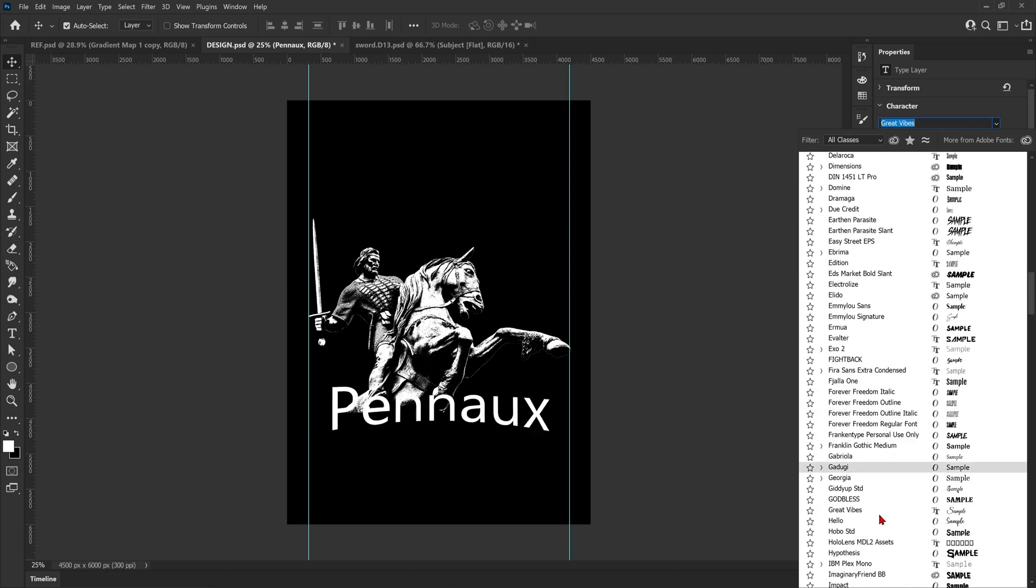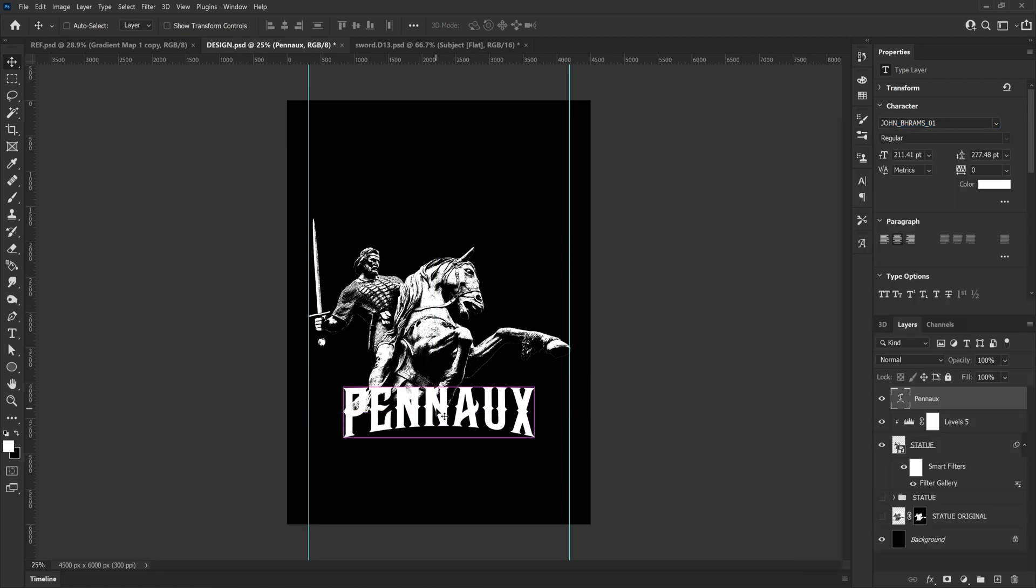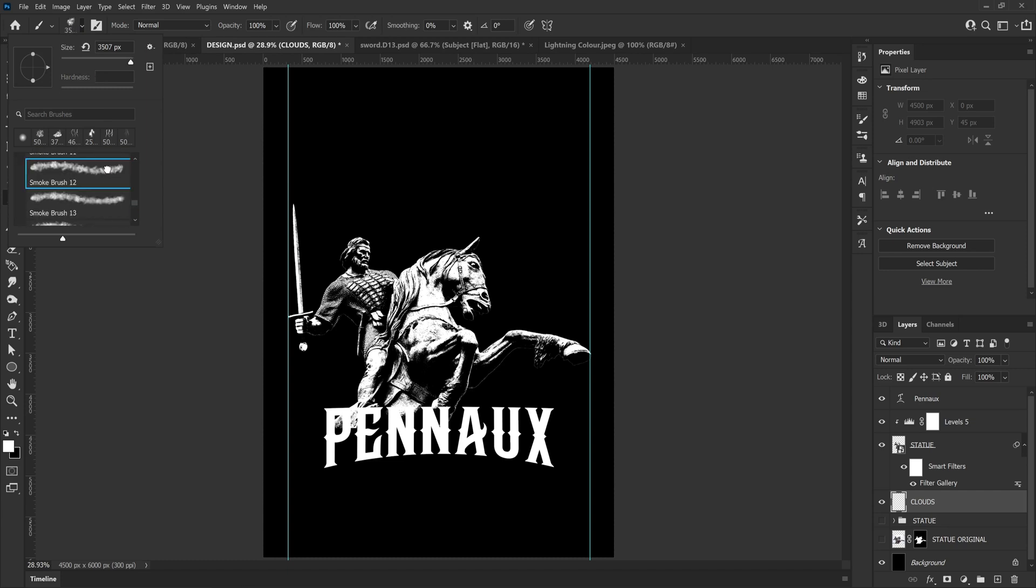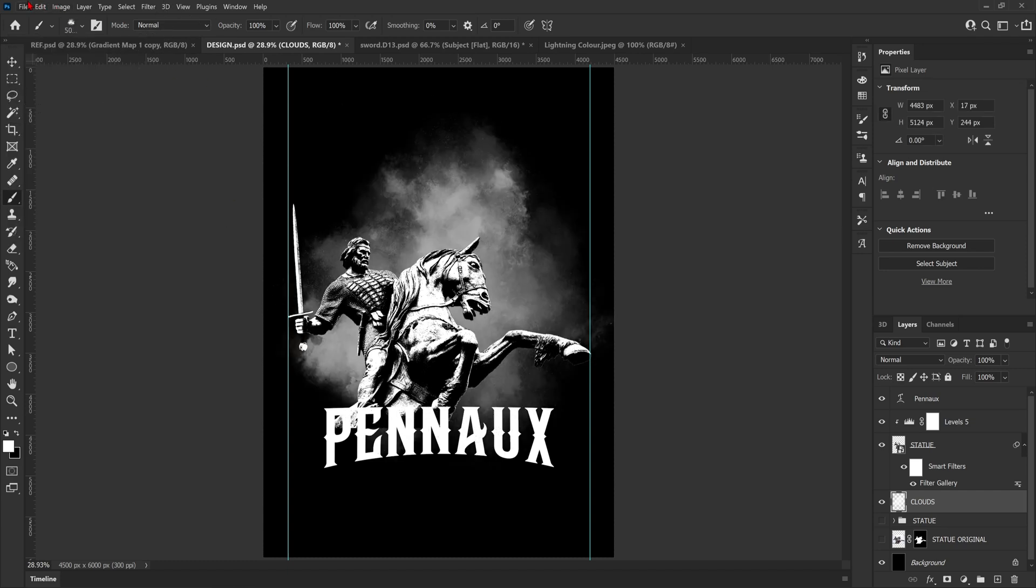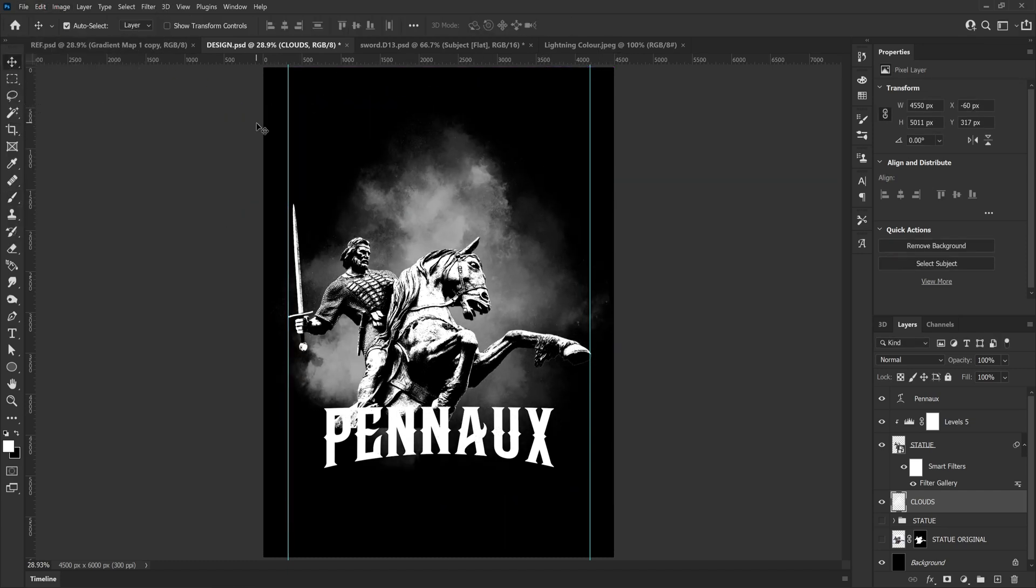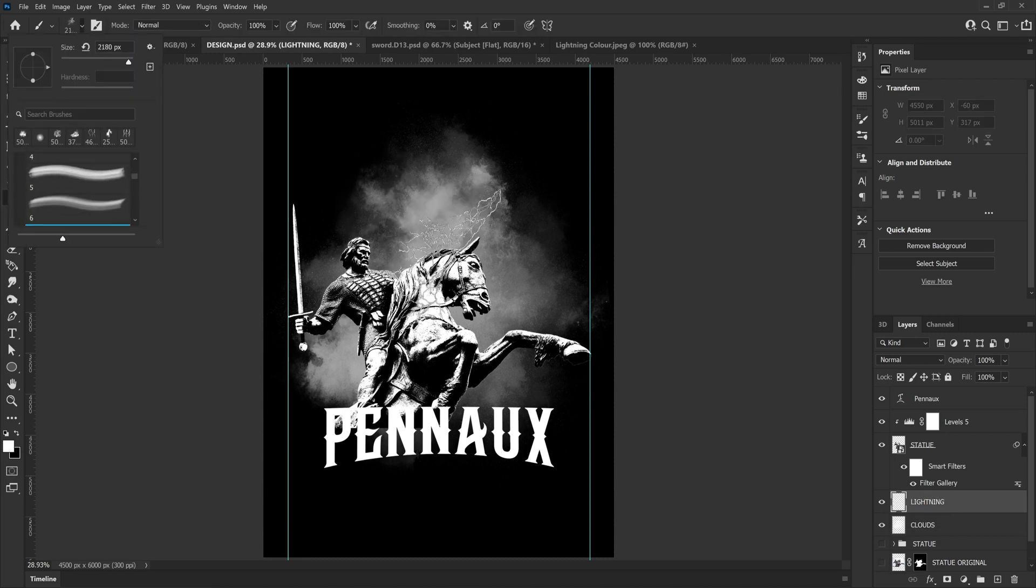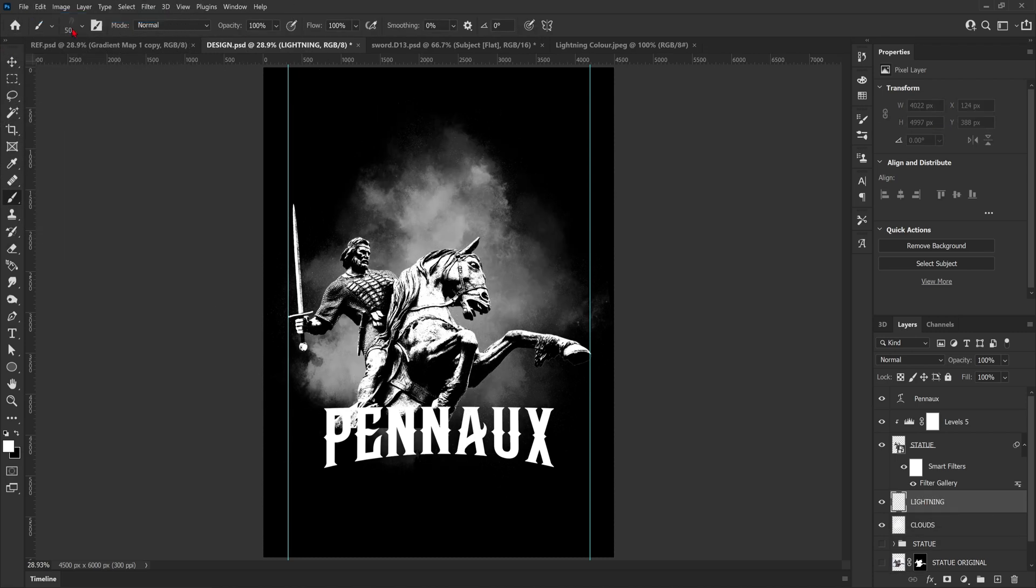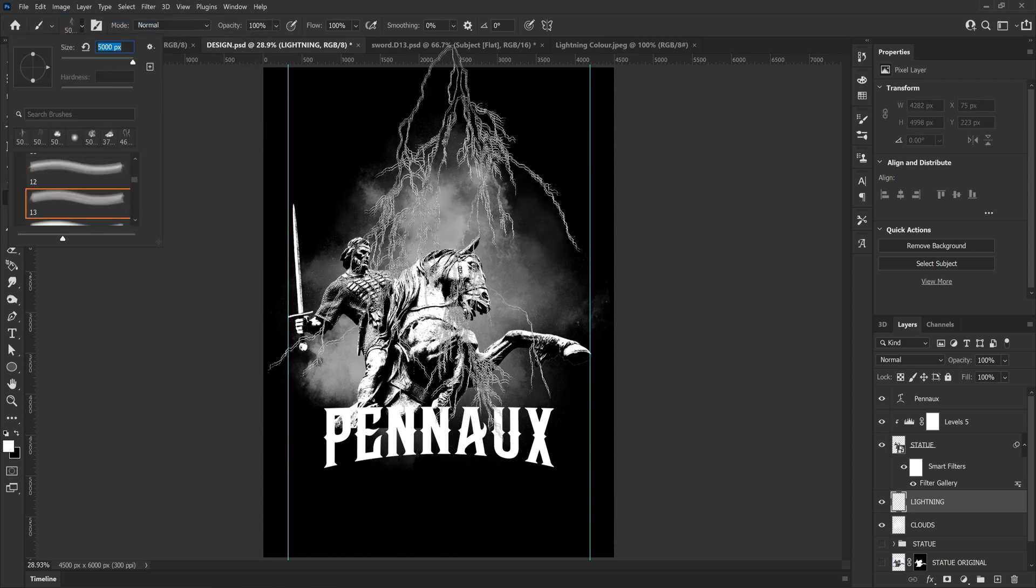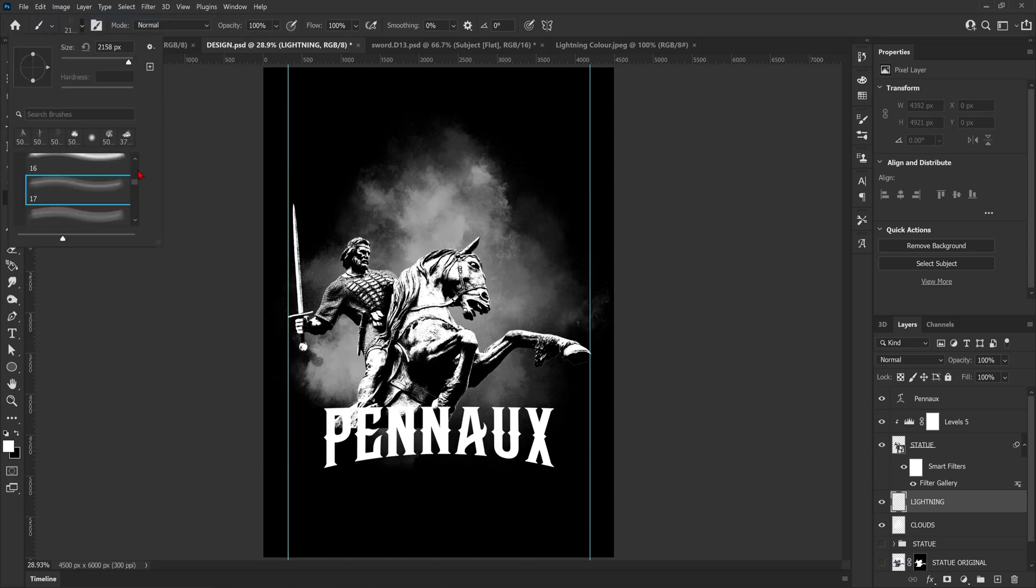To make up the background for this design, I'm going to use clouds and lightning which are both brushes from Envato Elements. I'm literally just going to play around, have some fun, experiment and see what works. I'm going to keep all the brushes white for now just so I can experiment with the colors later on.